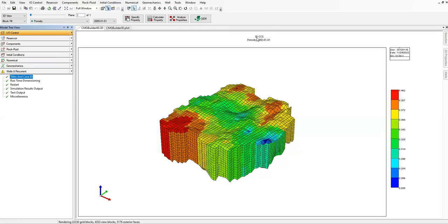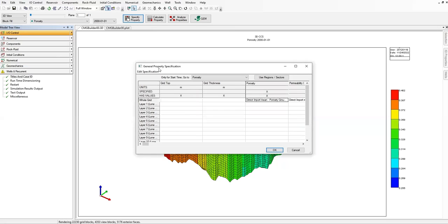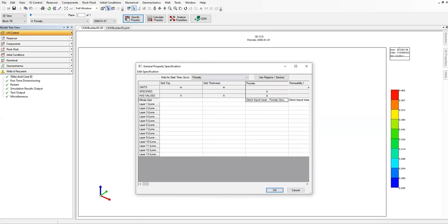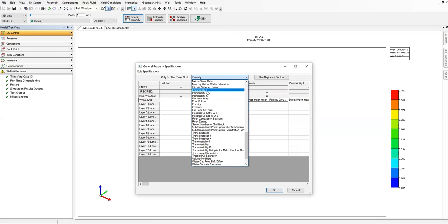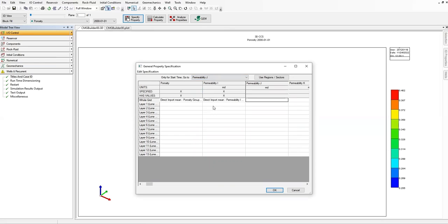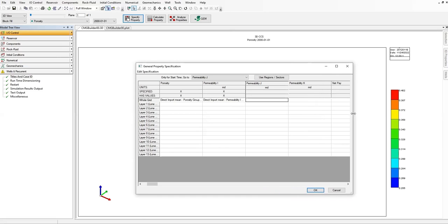The title is '3D CCS'. Now we can open the Specified Properties section under General Property Specification and expand the window. We can find porosity, permeability in J direction, and permeability in K direction.